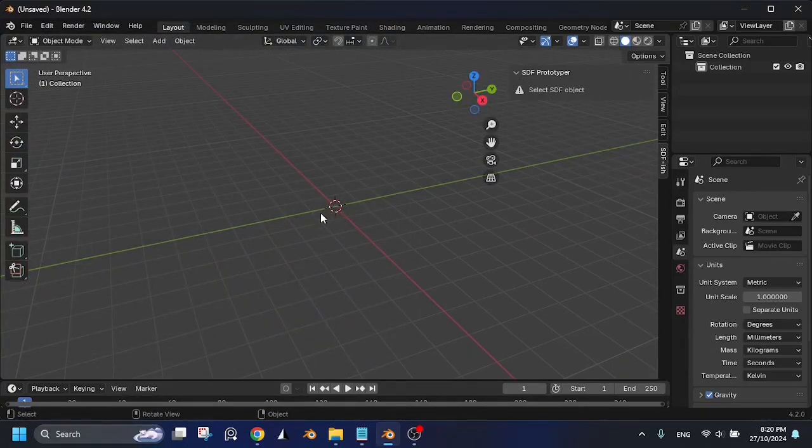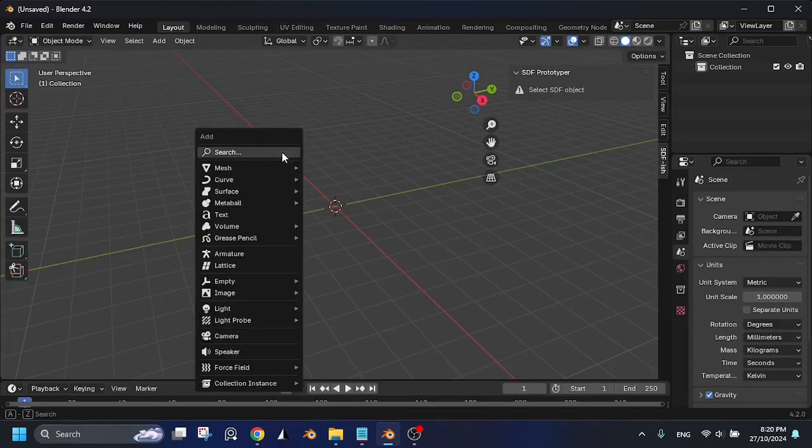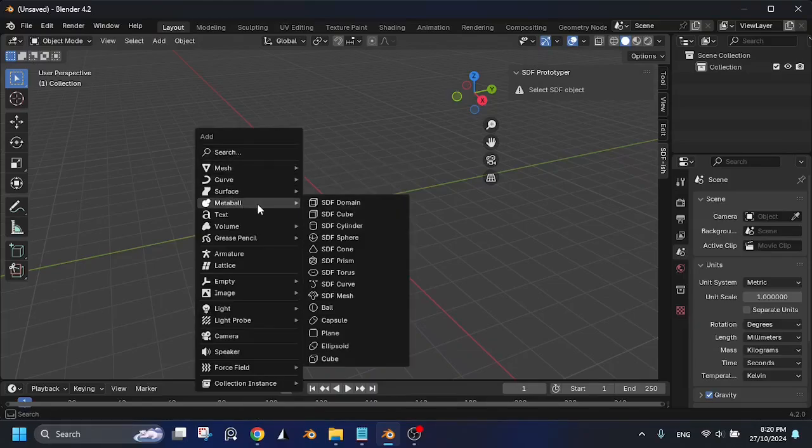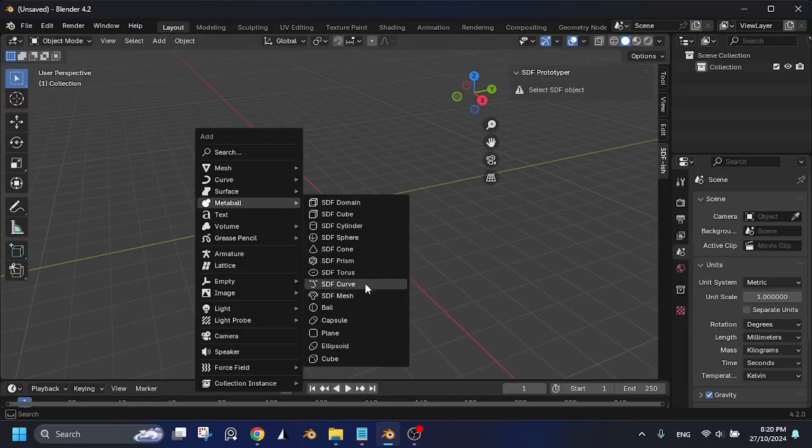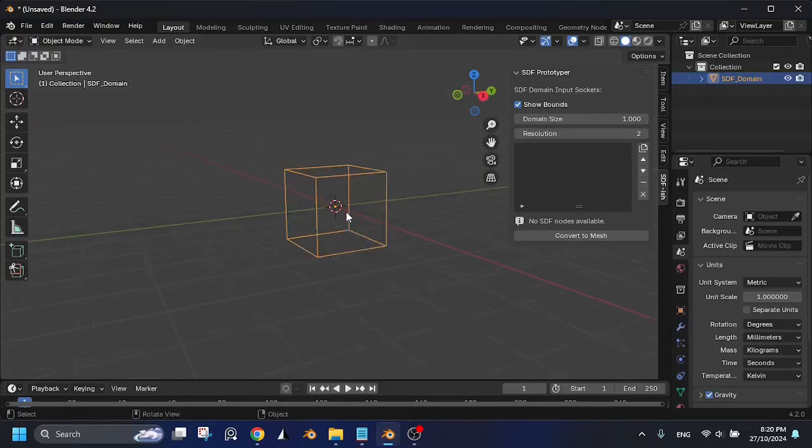You can add your SDF objects by pressing Shift+A under Metaball. Note that all SDF object names start with SDF. You must start by adding the domain to preview the SDF.